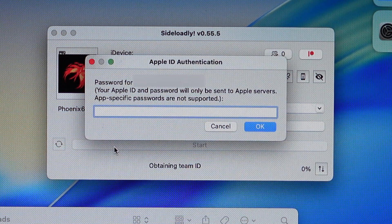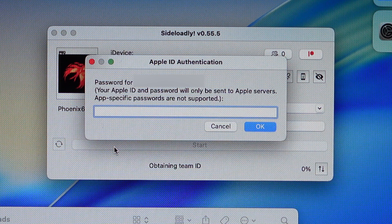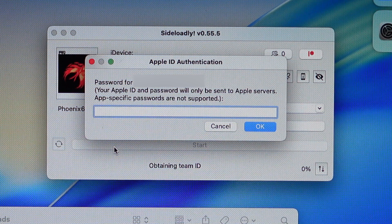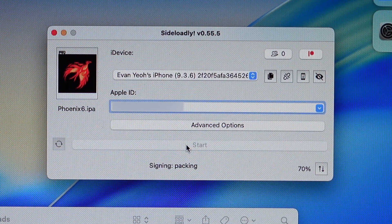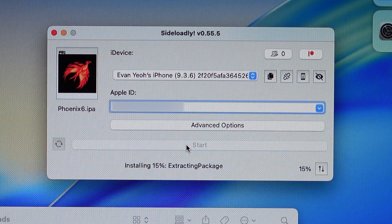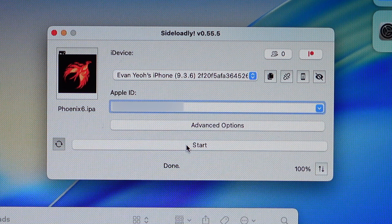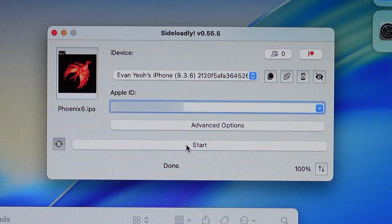This pop-up shows up. If you don't feel secure, you can create a burner account to do this. Enter the password, then click OK. As you can see, it's doing its thing. And it's done. You don't need your Mac anymore — just move to the device you're jailbreaking.